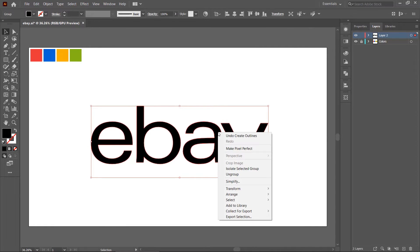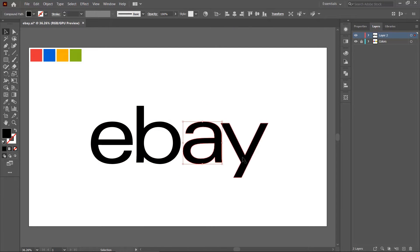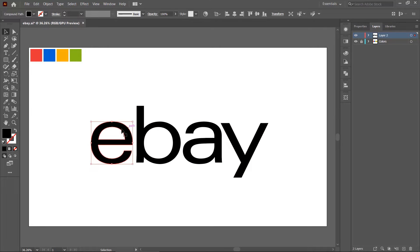Again right click on the text then select ungroup. Now we have a separate layer for each letter. Let me change the colors, but you can skip this part if you want.